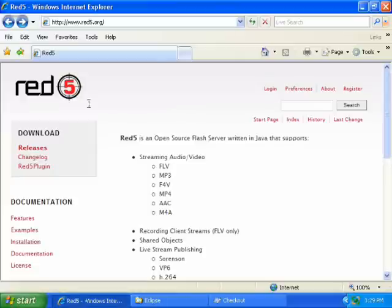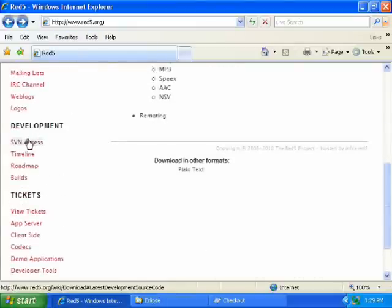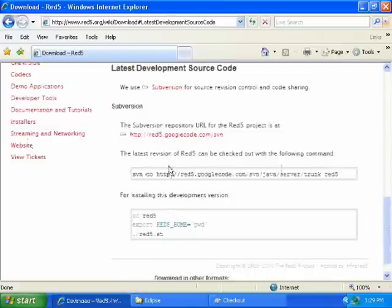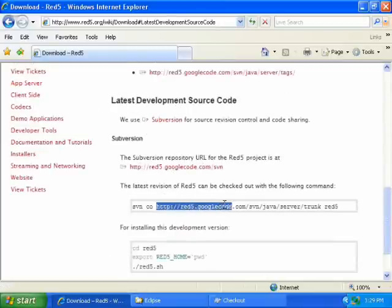So go to red5.org, click on SVN access in the left sidebar. Then where it says latest development source code, copy this URL.